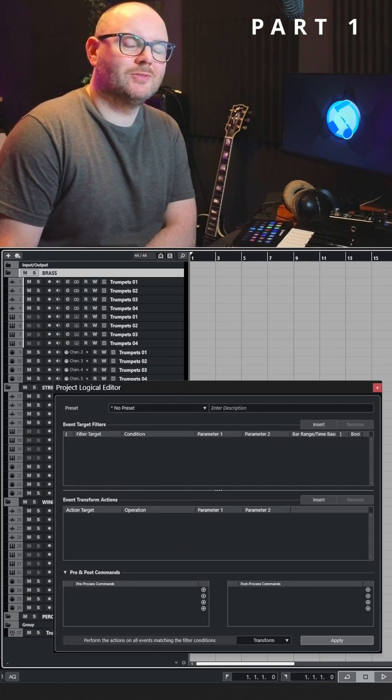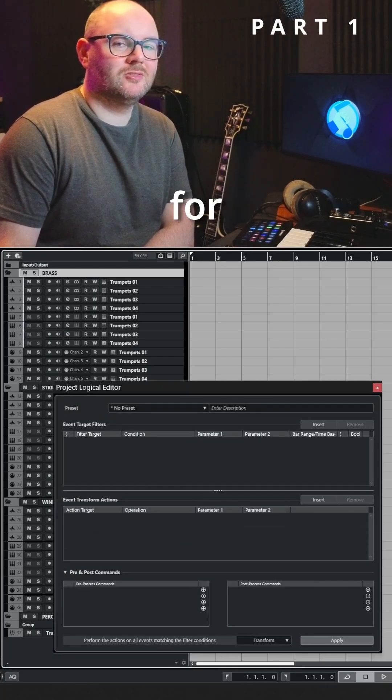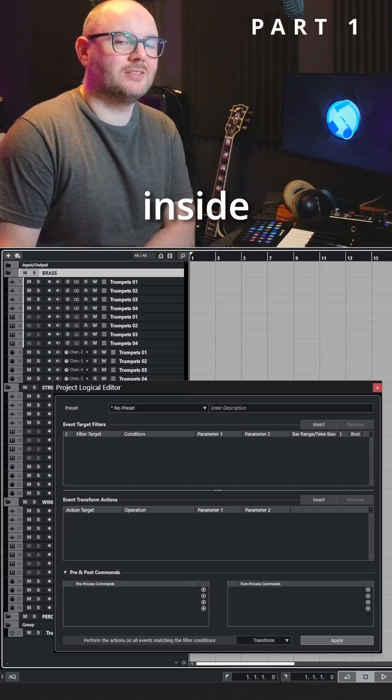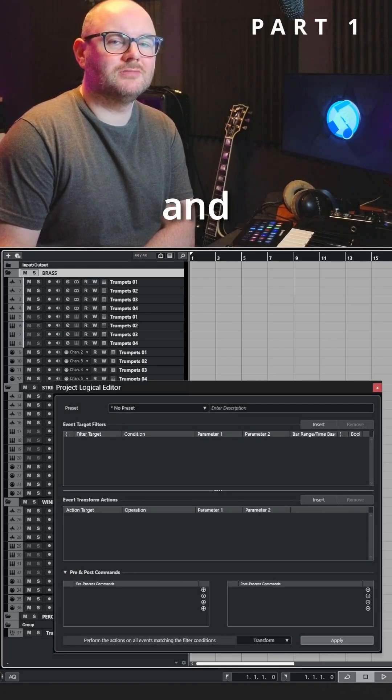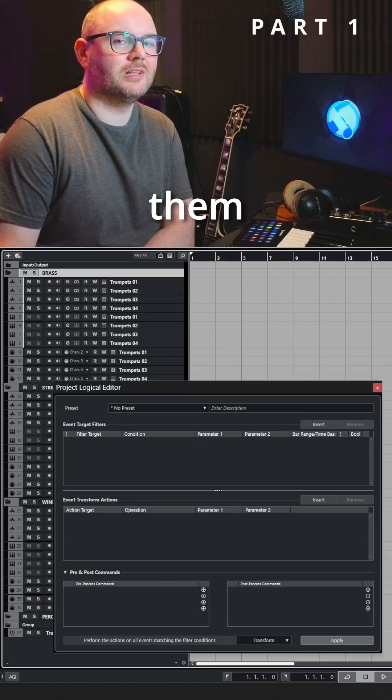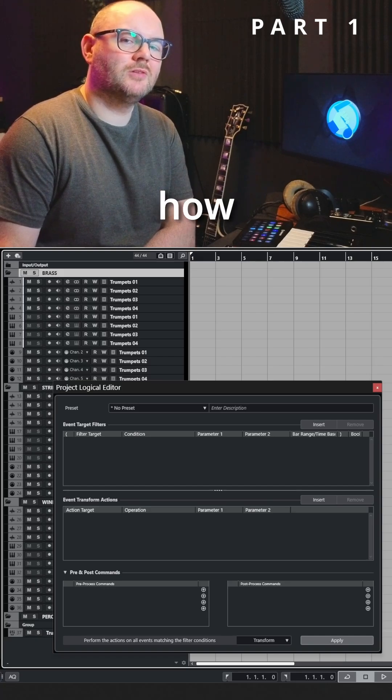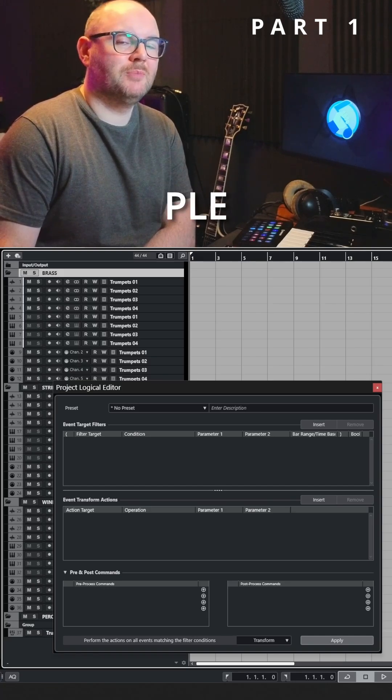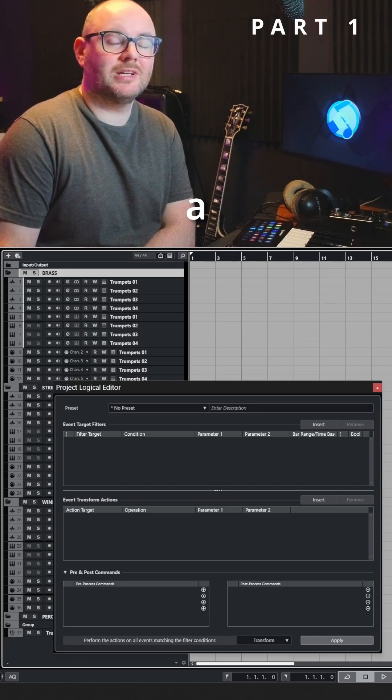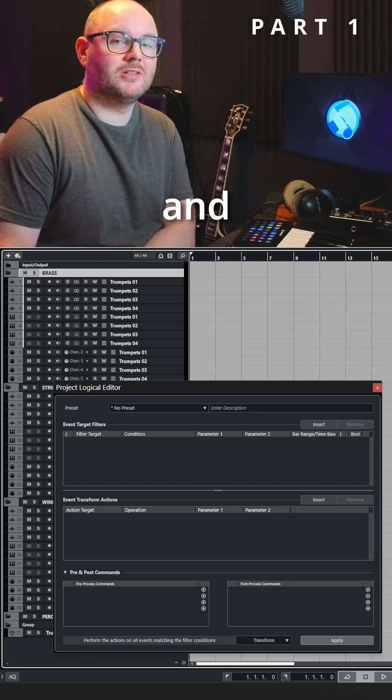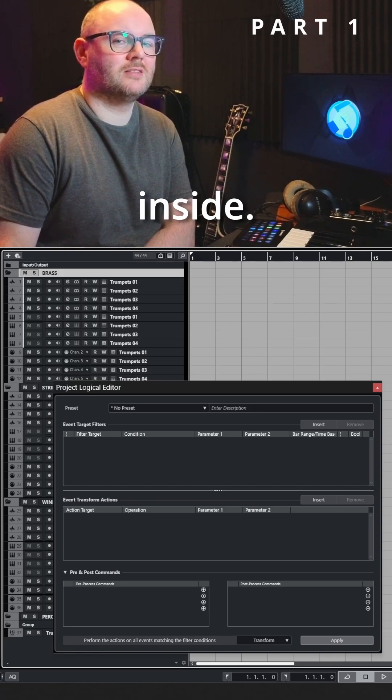I'm going to show you how to create some PLE commands for selecting tracks inside of folders and colorizing them, and also how we can create a PLE to target a specific folder and color the tracks inside.